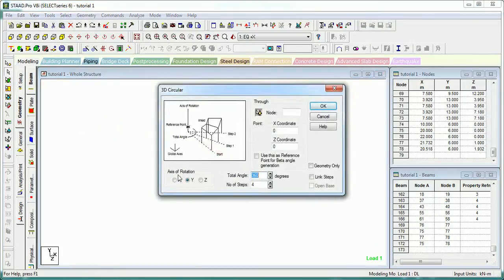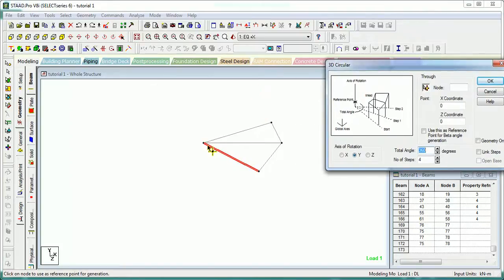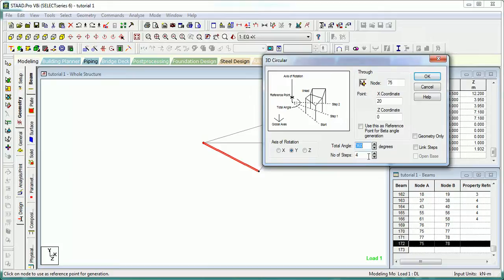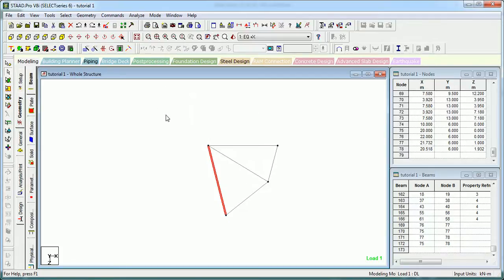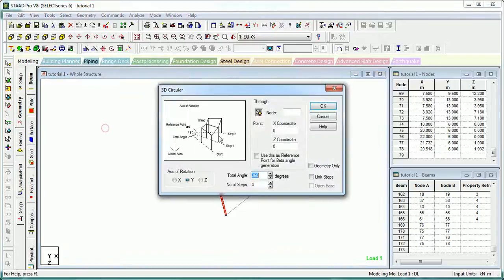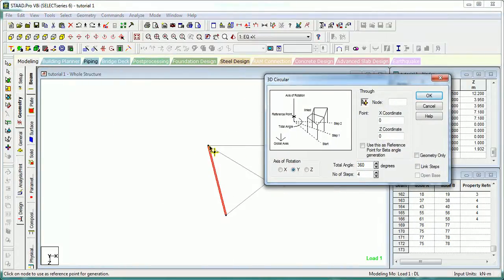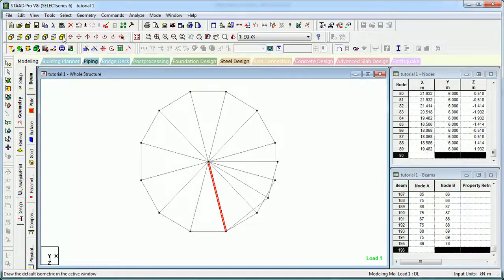Let's just change it - go to Circular Repeat, axis of rotation is Y, select this point, 360 degrees, geometry only. And the geometry is created. Circular Repeat at the same reference point - circular members are created. Circular Repeat is a super function, you can say.